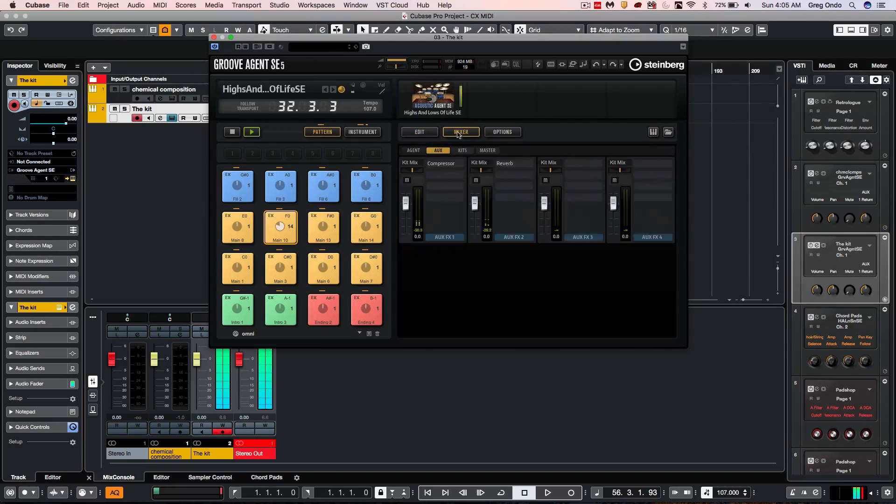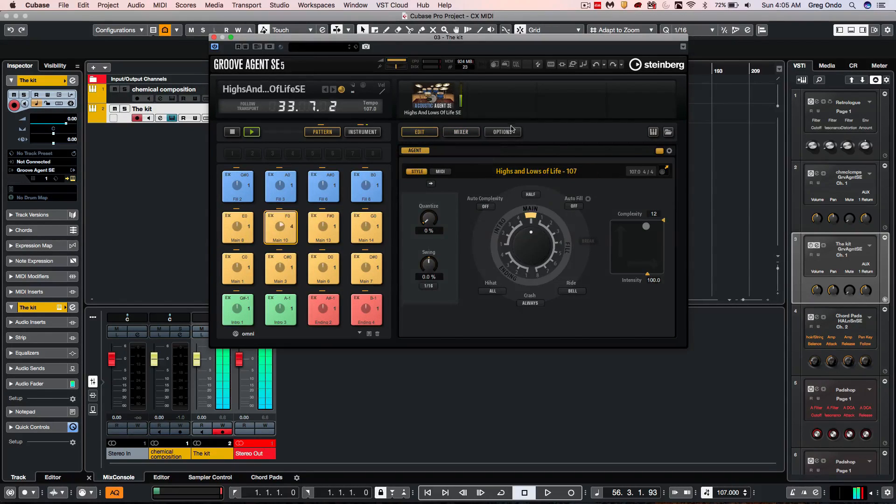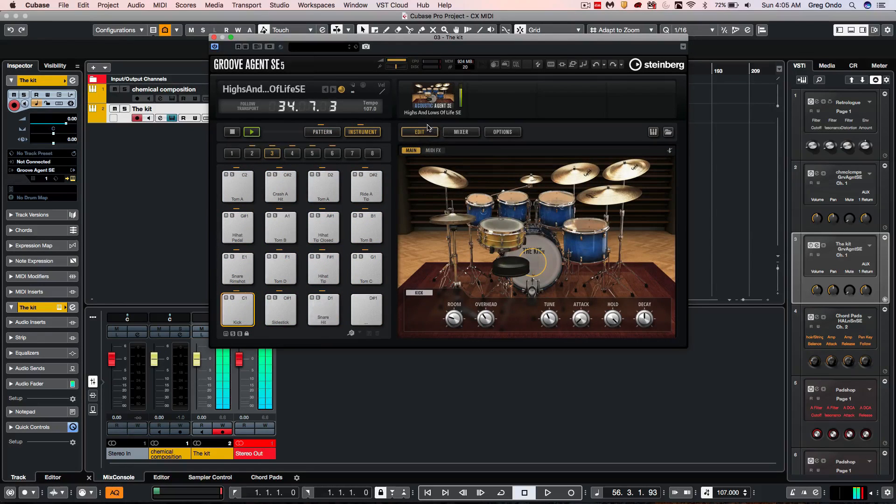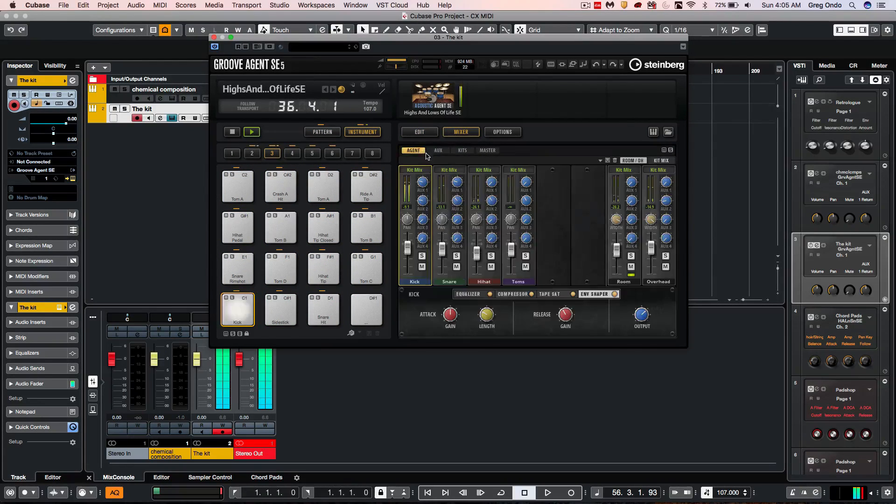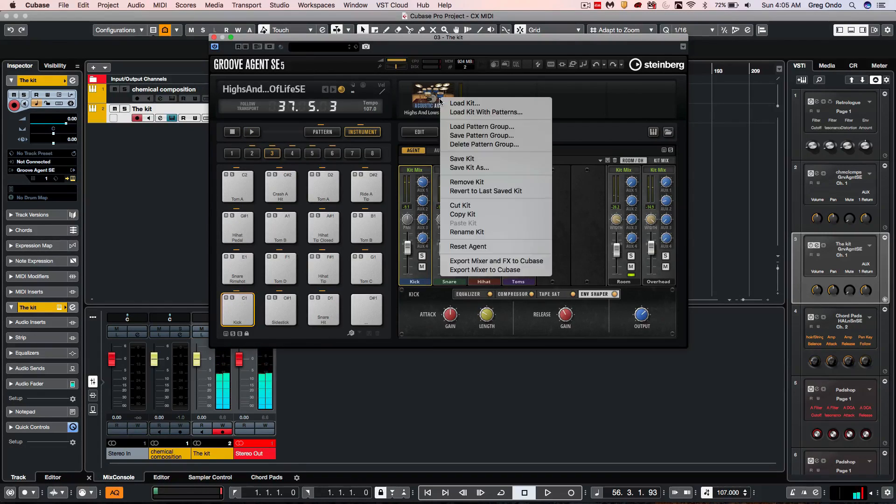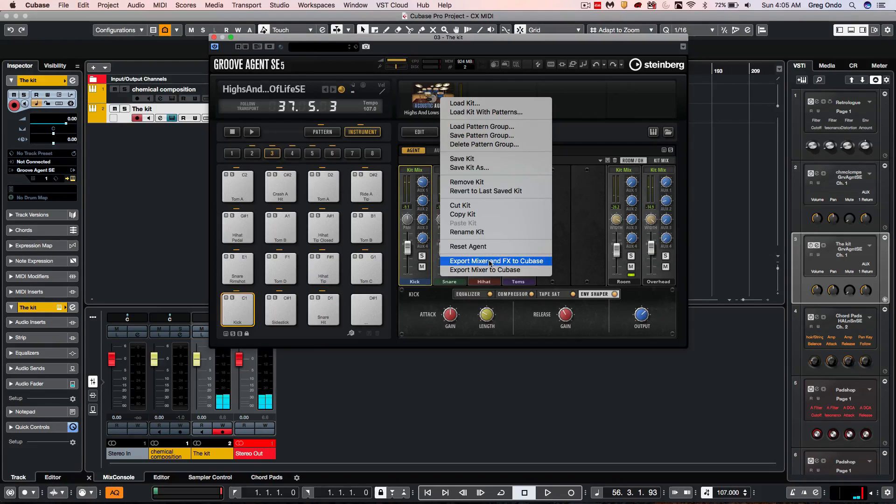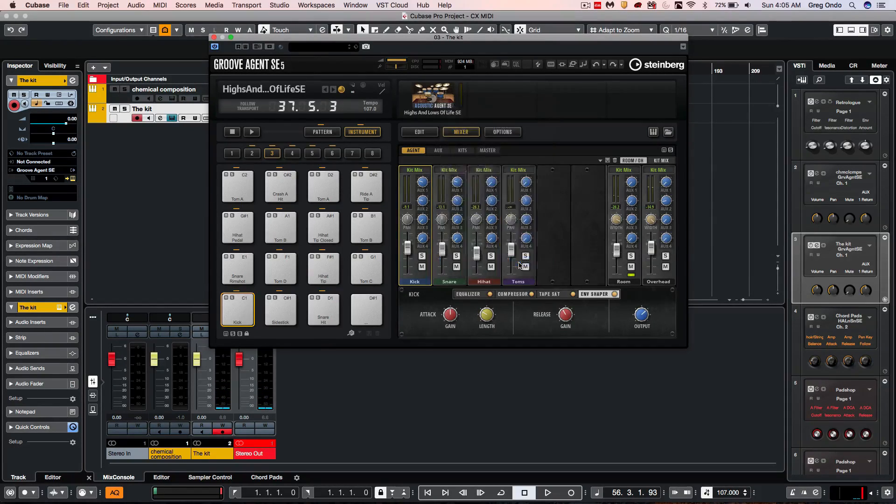Now if we've built up a very complicated mix using all of our internal plugins here and we want to carry that over and expand upon it in our Cubase mixer, all we have to do is right-click and choose to export mixer and effects channels to Cubase.